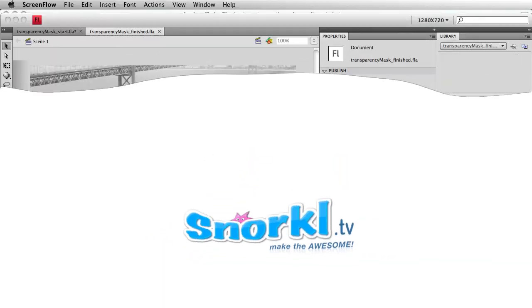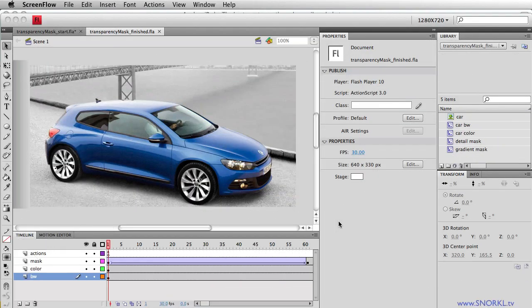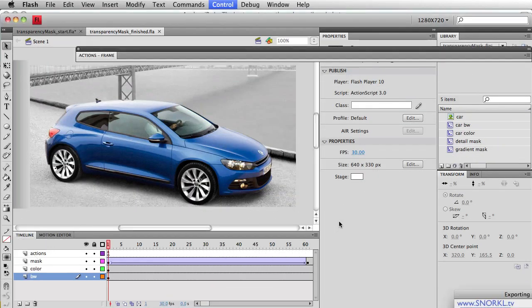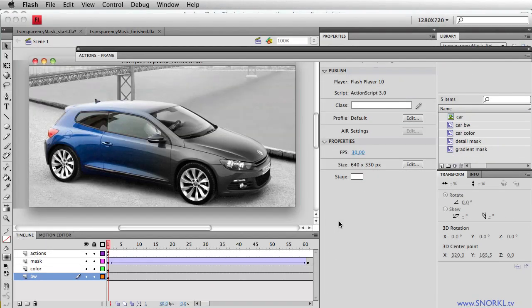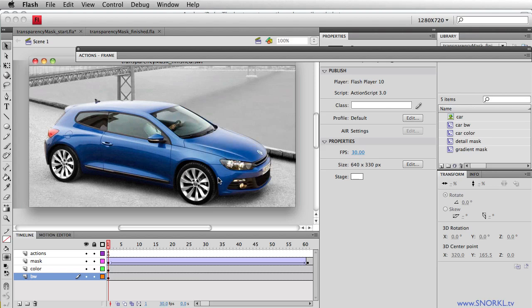Hey everybody, Carl Schoof here from snorkel.tv. Welcome back. Cell phones off please. Thank you. Alright, today we're going to be talking about building a variable transparency mask in Flash.